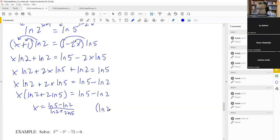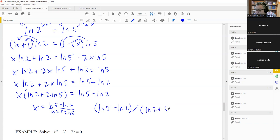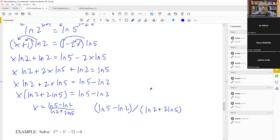When entering into a calculator, you need parentheses around the whole top and around the bottom, otherwise the calculator will divide the wrong thing. Make sure everything on top is divided by everything on the bottom.